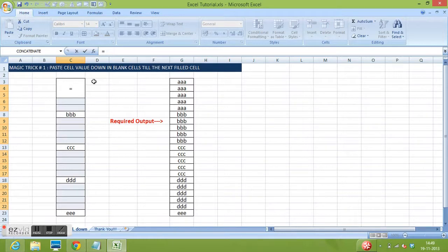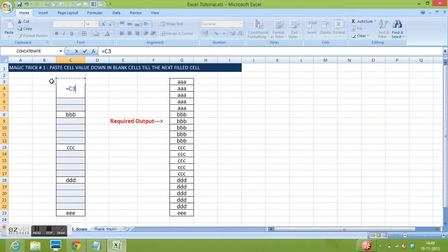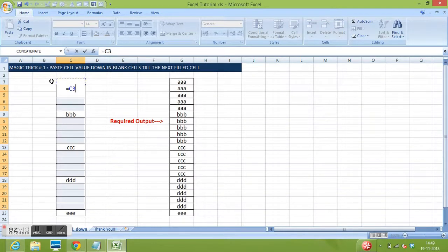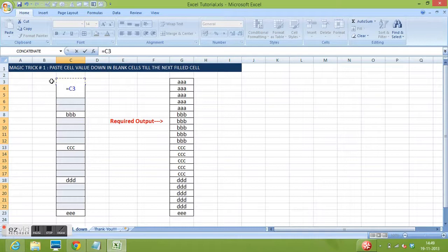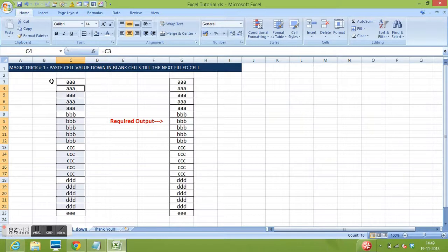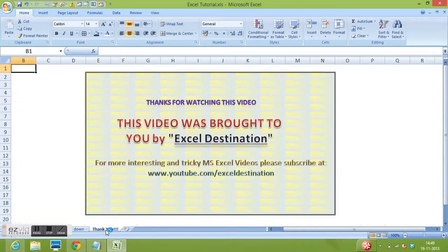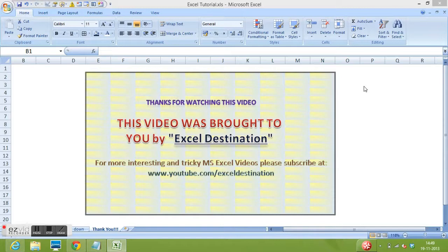I will write the equal sign and select the above filled cell. And very carefully at this stage, we need to press Control and Enter.